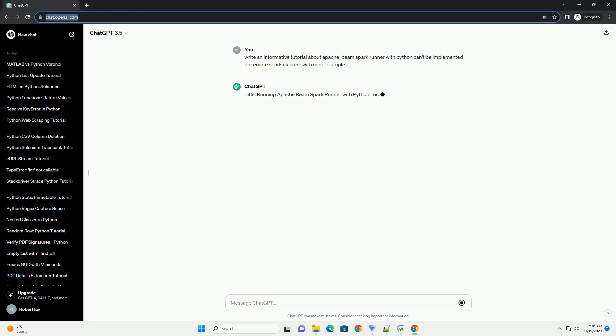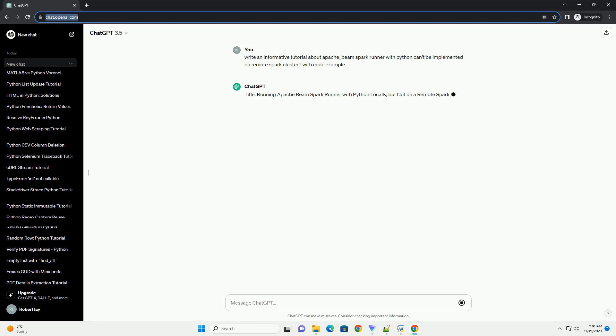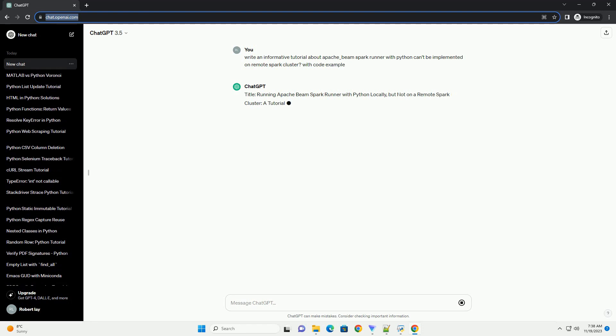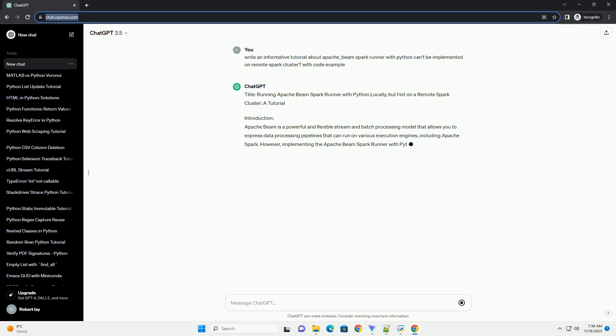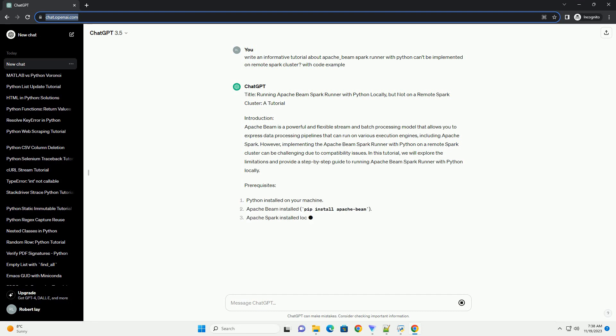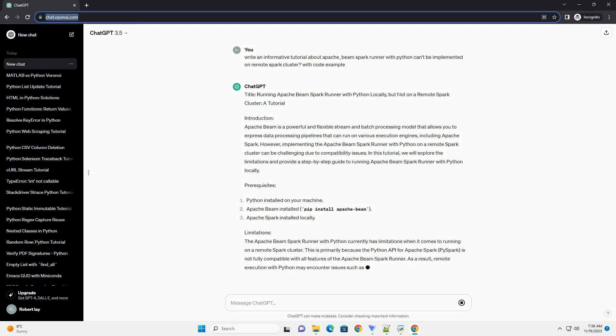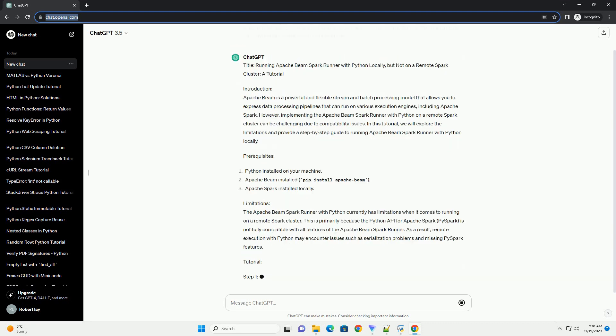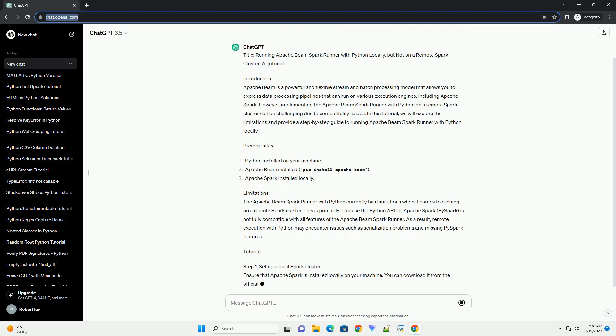Introduction: Apache Beam is a powerful and flexible stream and batch processing model that allows you to express data processing pipelines that can run on various execution engines, including Apache Spark. However, implementing the Apache Beam Spark Runner with Python on a remote Spark cluster can be challenging due to compatibility issues. In this tutorial, we will explore the limitations and provide a step-by-step guide to running Apache Beam Spark Runner with Python locally.